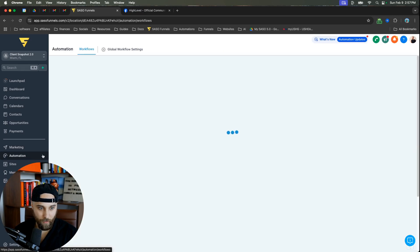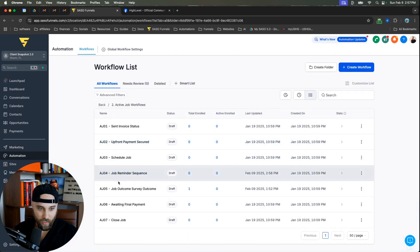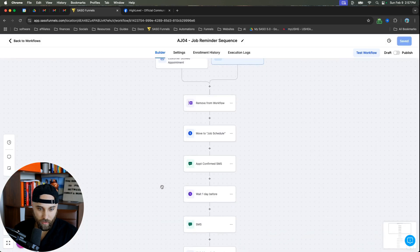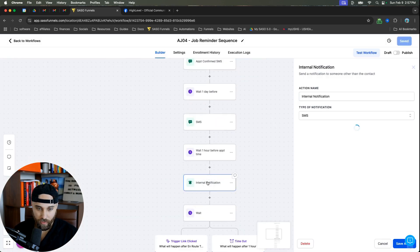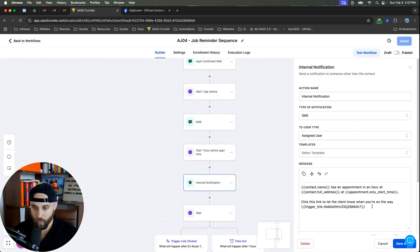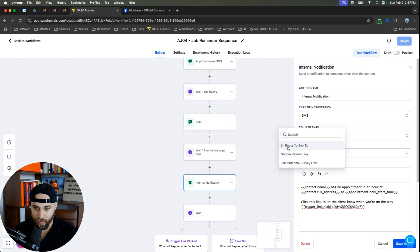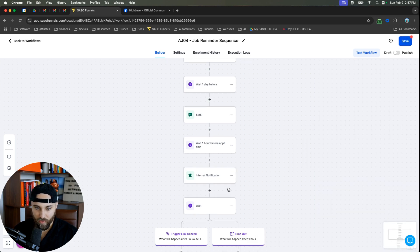And so we're going to come back to automation, come back in here, and to put the trigger link in here, you're going to go here and click this little lightning bolt. And there it is. On route to a job trigger link. And we're going to save that.